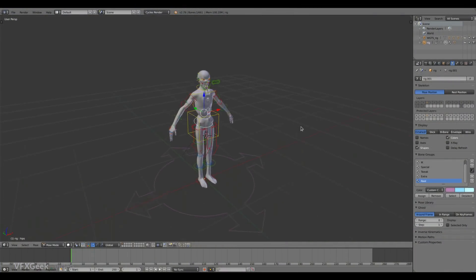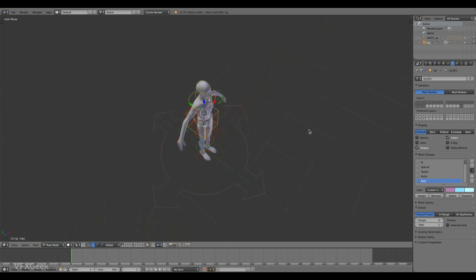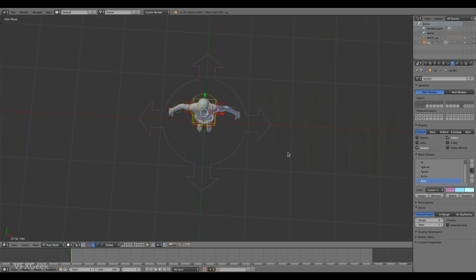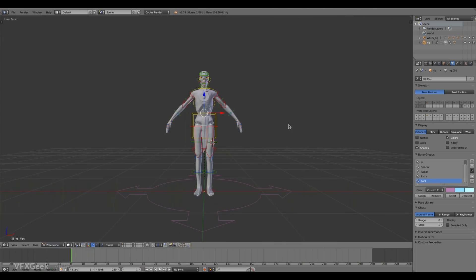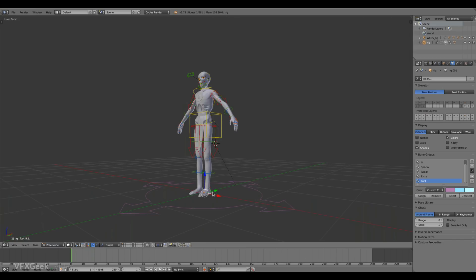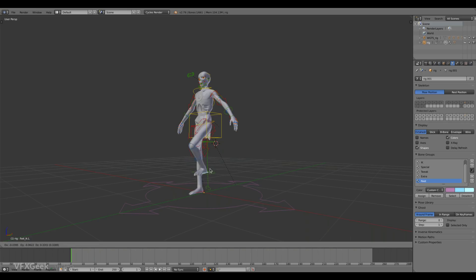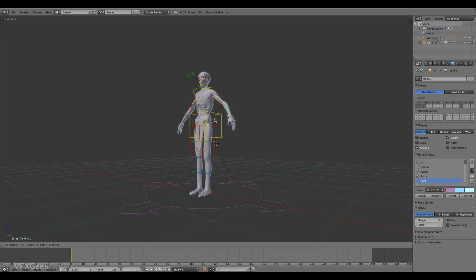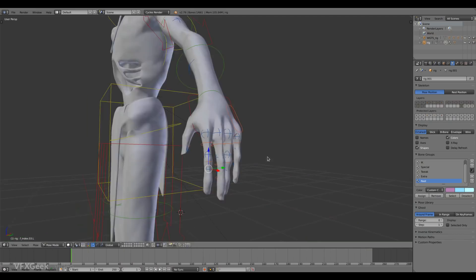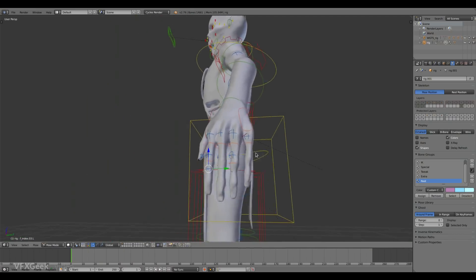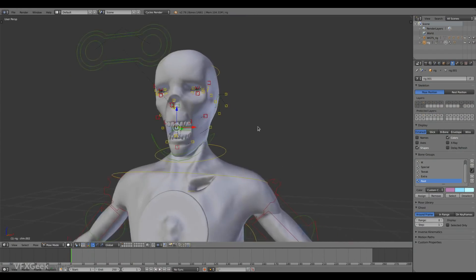After the model is finished, it needs to be rigged — a more technical stage of the process. Rigging means adding a skeleton to the model with a bunch of controllers that will be used later by an animator. The rig transfers animated movement to the mesh of the model, automatically transforming and displacing polygons. Without the rig it wouldn't be possible to animate the character. The rig can be simple, controlling arms, legs and head, or very complex, allowing animation of fingers or the face.